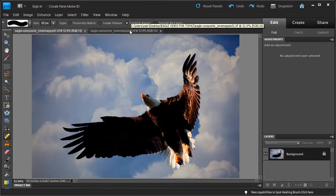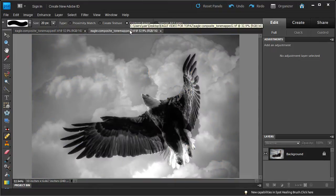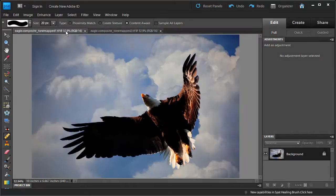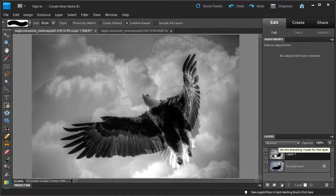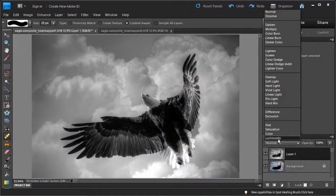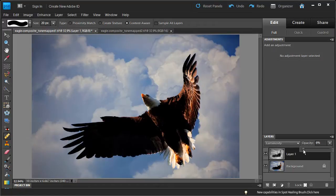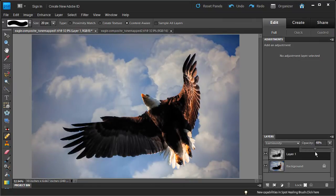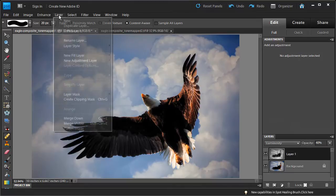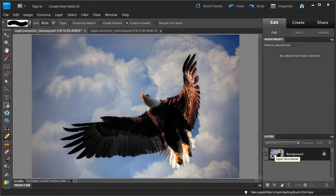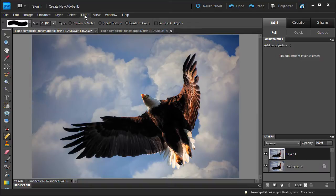Now I have both tone-mapped images open in Photoshop Elements — the Tone Compressor version and the Detail Enhancer black and white version. I am going to select all on the black and white, copy it, and paste it on top of the Tone Compressor image — giving us two HDR images in one file. I'll change the blend mode of the black and white layer to Luminosity, which brings back color from the layer below but keeps the luminosity of the black and white. I'll adjust the opacity down to 40%, then flatten the image and duplicate the background layer.